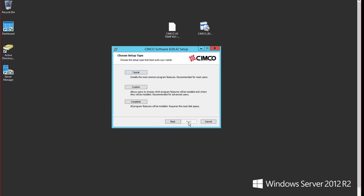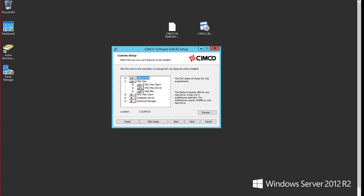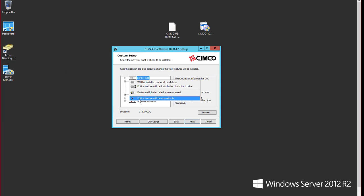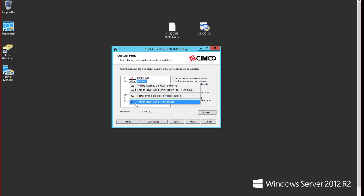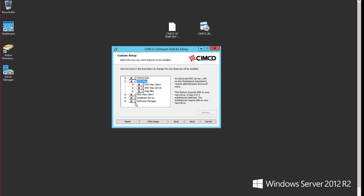Now we have typical custom and complete. In this case you want to use custom. So select custom and what you're looking at is what you're going to install. In this case I do not need to install the editor or any of the DNC max product. What I do need is the software manager here.